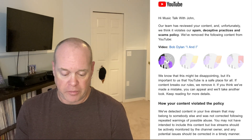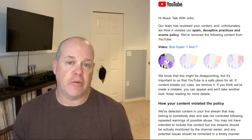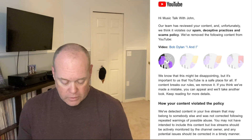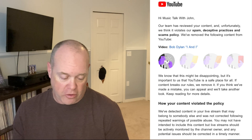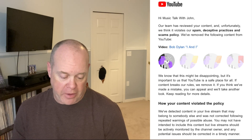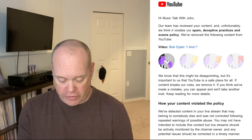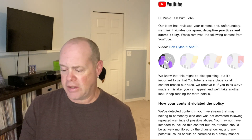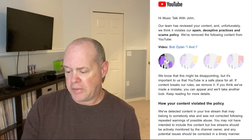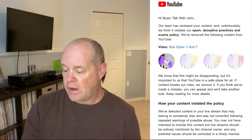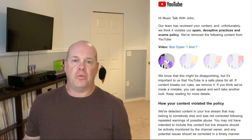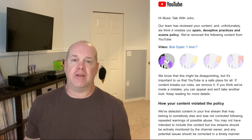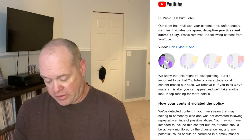We've removed the following content from YouTube: Bob Dylan, 'I and I' — that was the song I was reviewing. It says we've detected content in your live stream that may belong to somebody else, and was not corrected following repeated warnings of possible abuse. I don't know where these warnings are coming from — I did not get repeated warnings of possible abuse. So that's interesting to me.